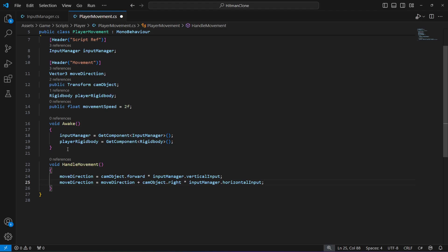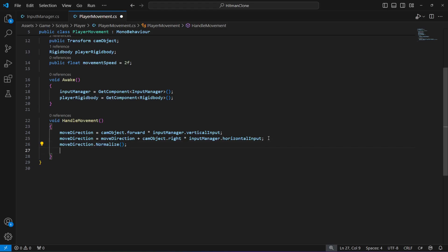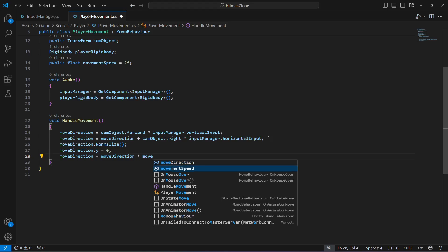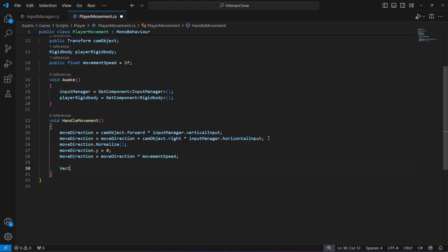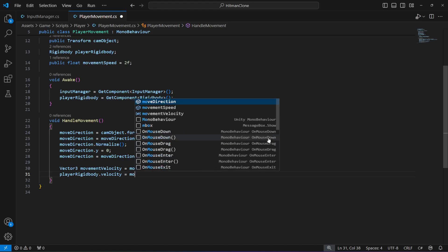To complete this method: call move direction dot normalize, then set move direction dot Y to zero so the player doesn't move upward. Set move direction equals move direction multiplied by movement speed. Create a Vector3 named movement velocity equals move direction, then set player rigid body dot velocity equals movement velocity.